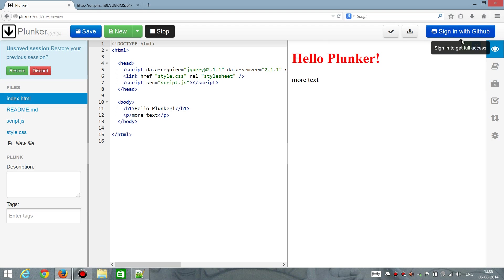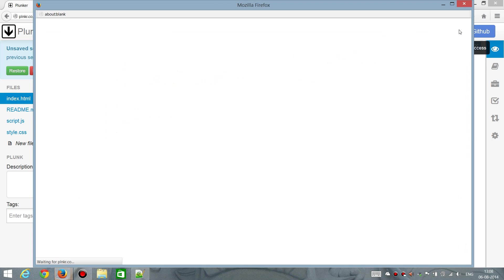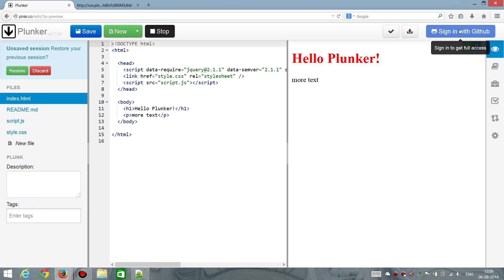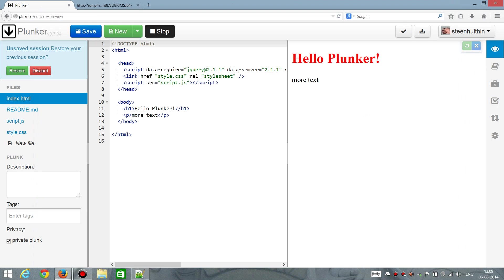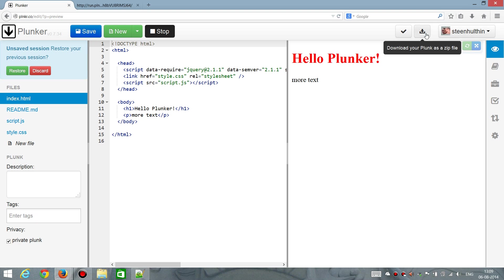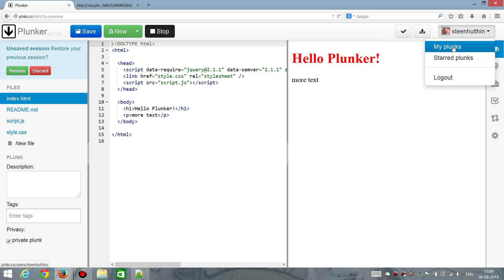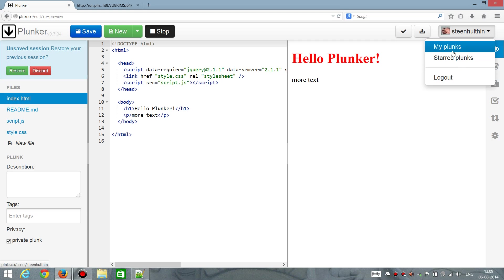However, that is that you can sign in with a GitHub account. I happen to be logged in already. So, what that does is that you can see your other Plunks. Or if you have some standard Plunks, which is nice.